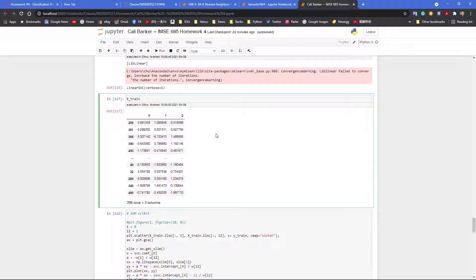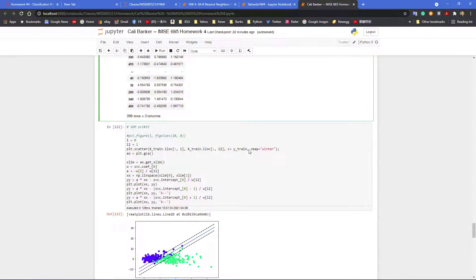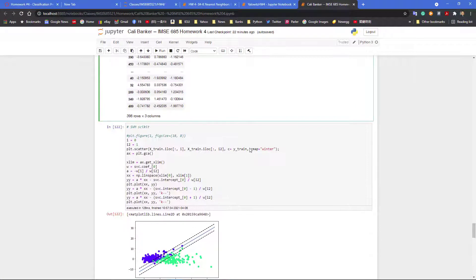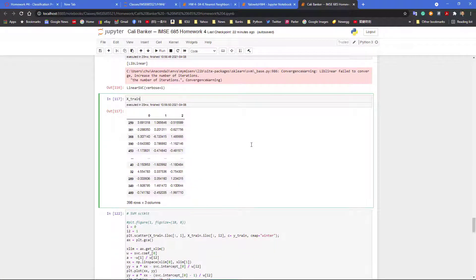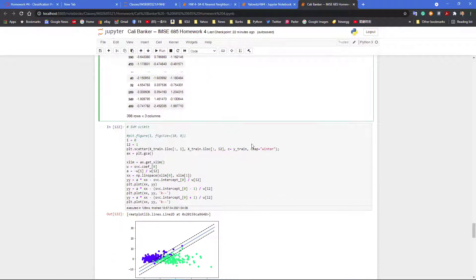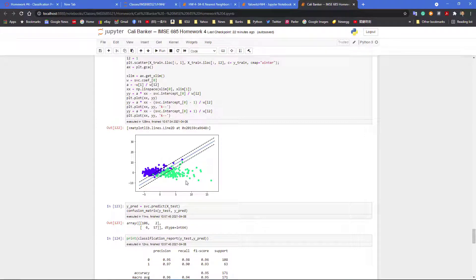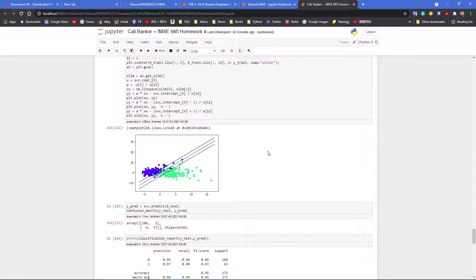So I'm using these three features instead of the original 30 features to perform the same linear support vector machine training and fitting. And as you can see, actually the lines separate these two classes much better than this case. Everybody see this compared to the previous one?